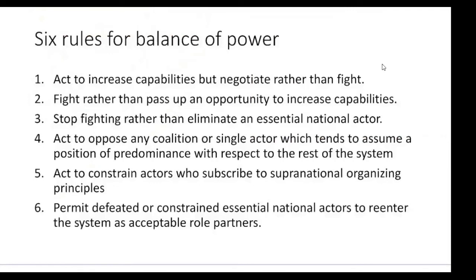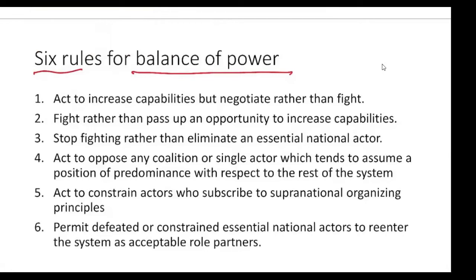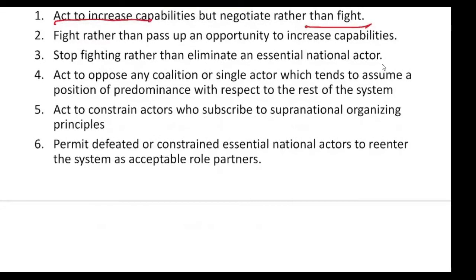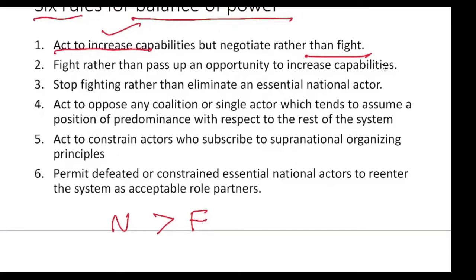The first rule says: act to increase capabilities, but negotiate rather than fight. That is, negotiation is better than fighting. The second rule: fight rather than pass up an opportunity to increase capabilities. So negotiation is better than fighting, but fighting is better than passing up an opportunity.